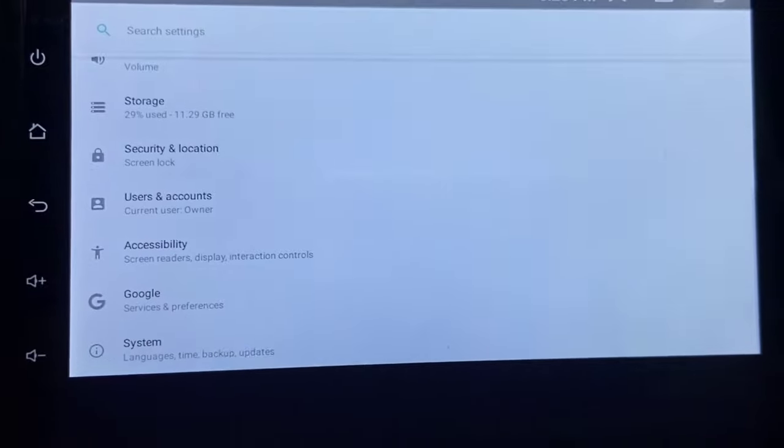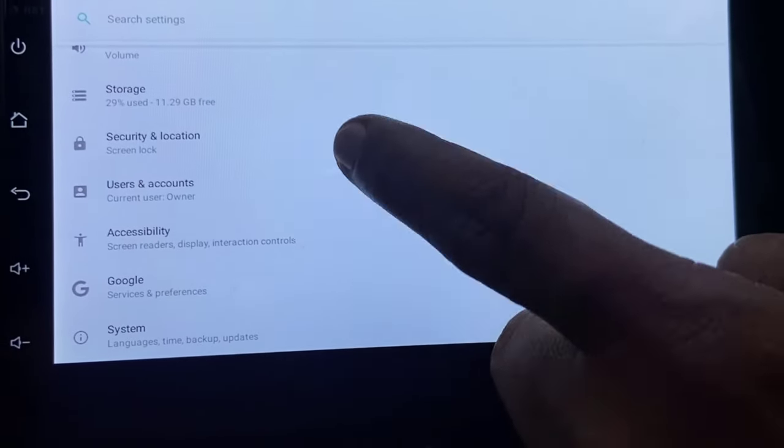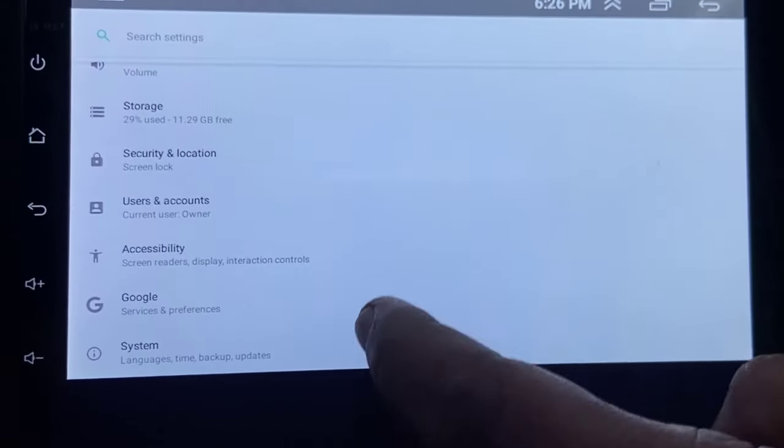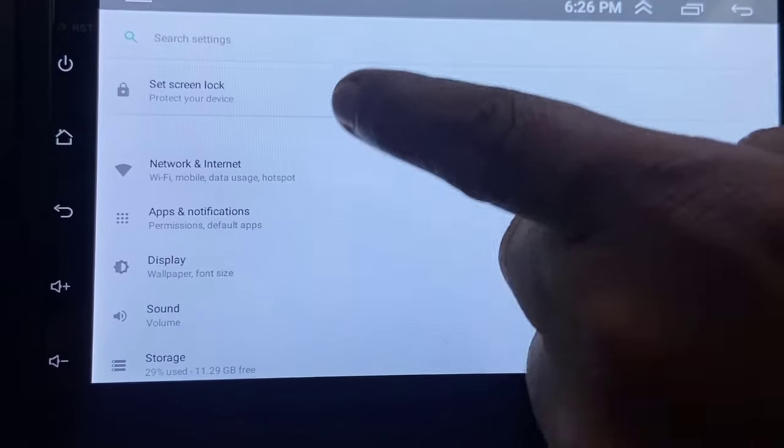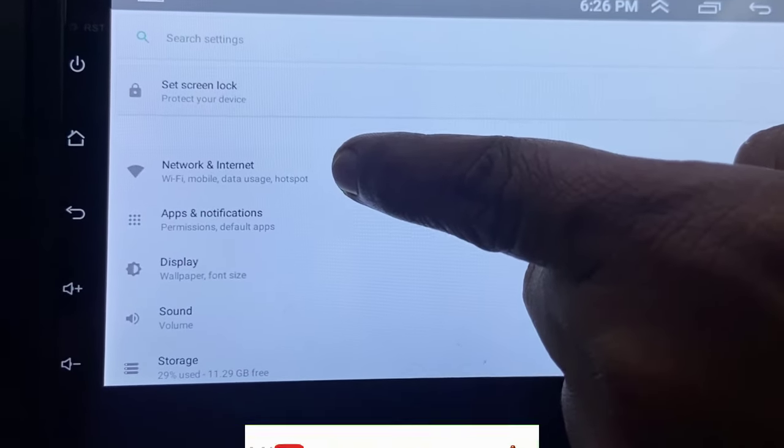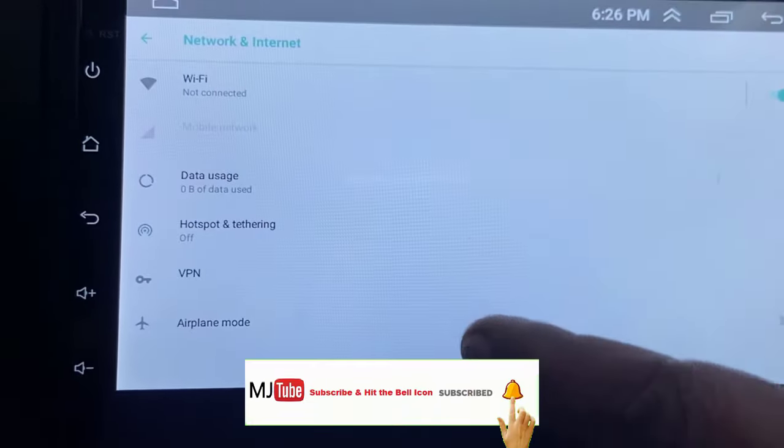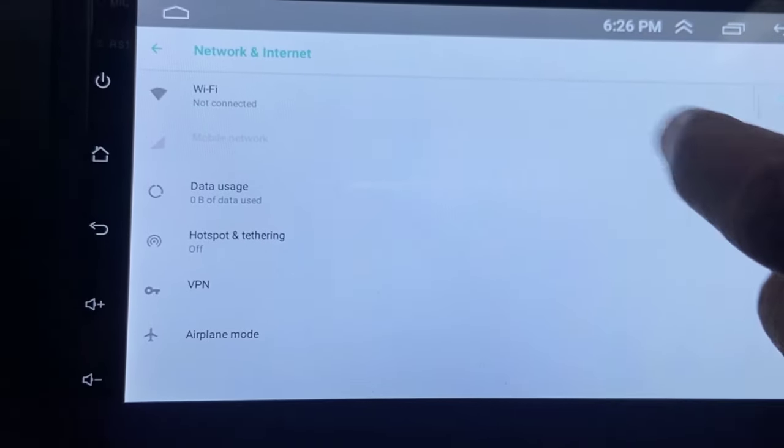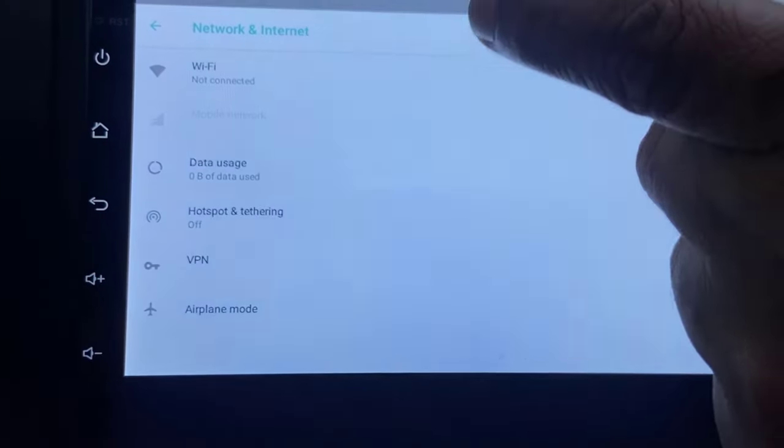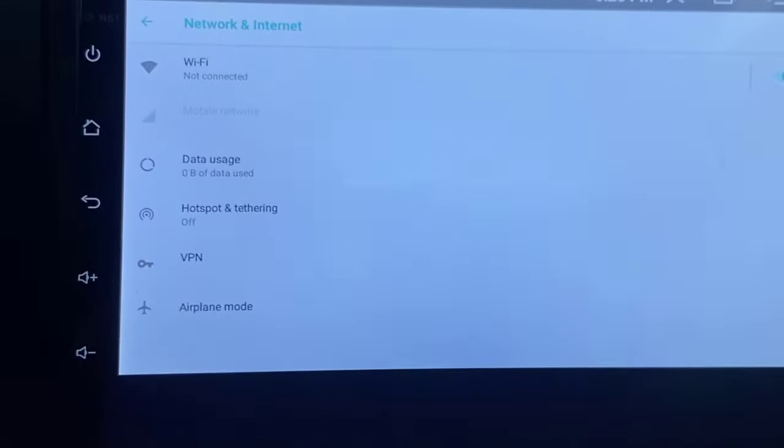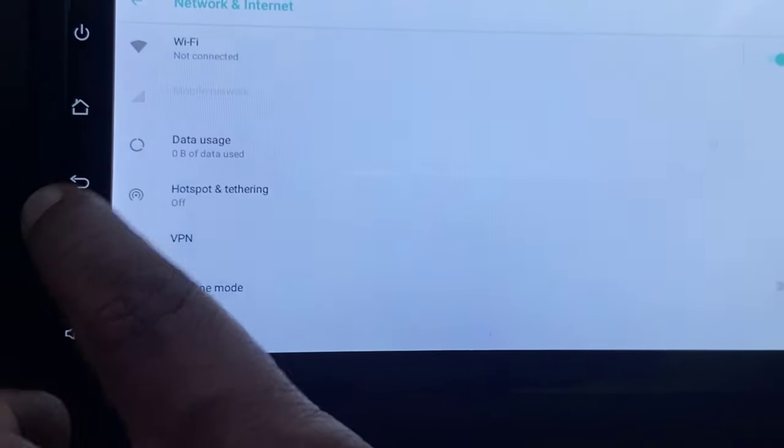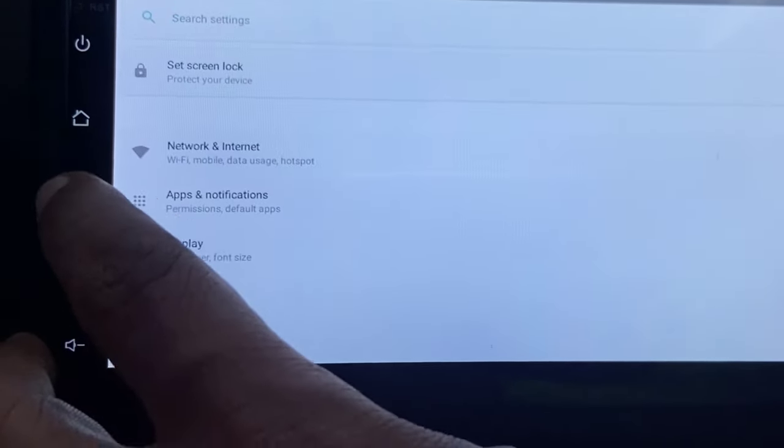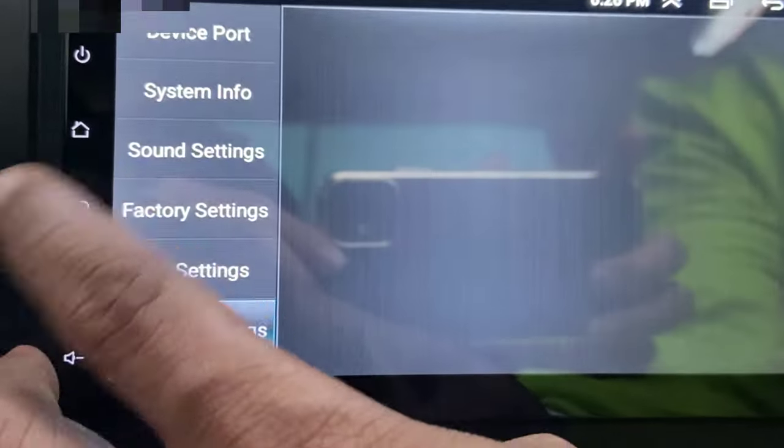If it doesn't work, then the second option is again go to Android setting and then go to internet or WiFi. Check whether your internet is working or connected or not. If you have disconnected your internet connection, then turn off and on your WiFi. Try to turn off and on your WiFi and try to open your app. This is the second method.